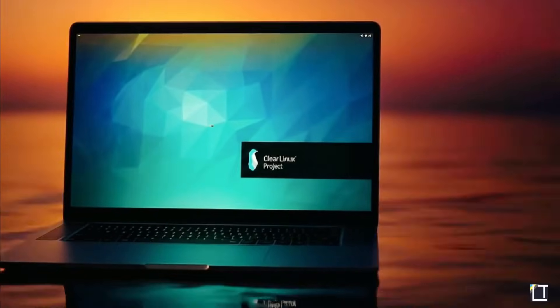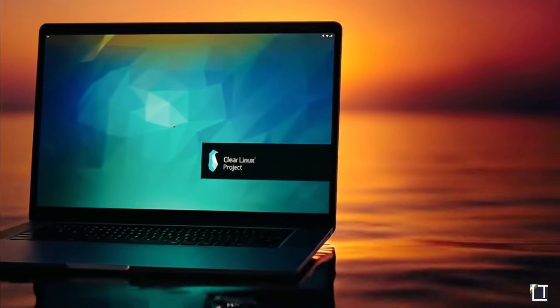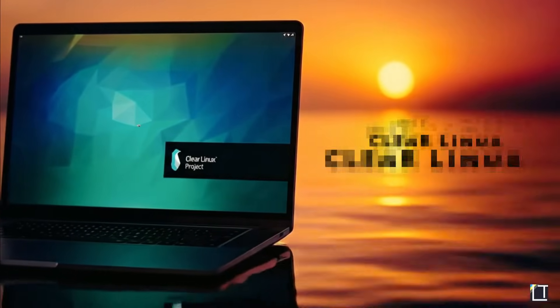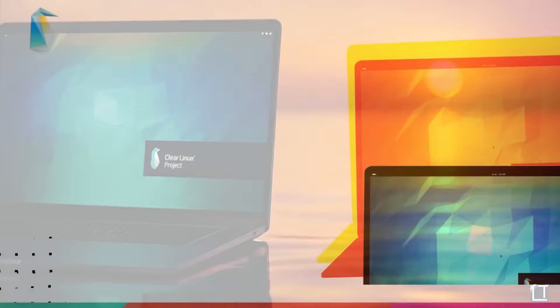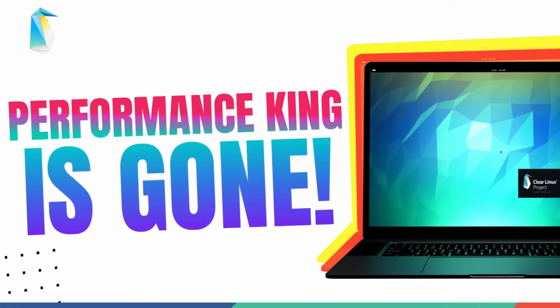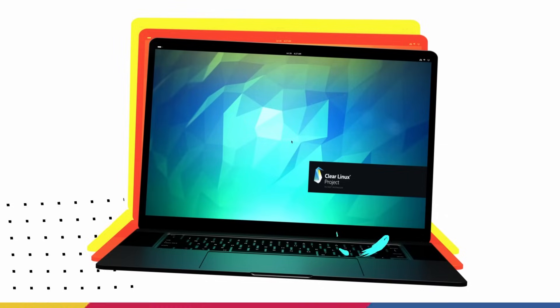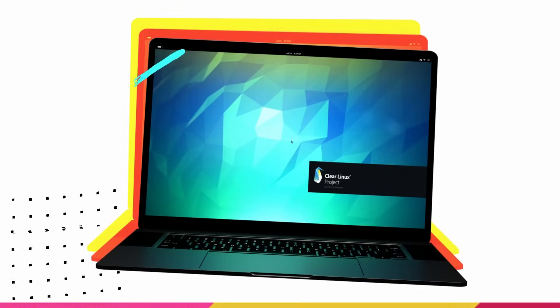Intel, the chip maker giant, just killed Clear Linux, which was consistently the fastest Linux distro in literally every benchmark. And this has sent a shockwave in the Linux community.